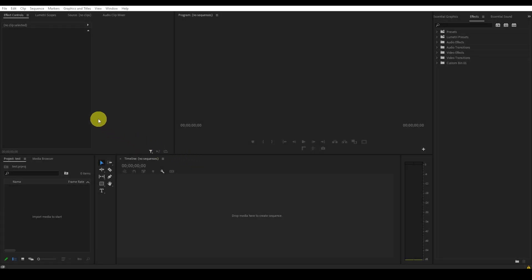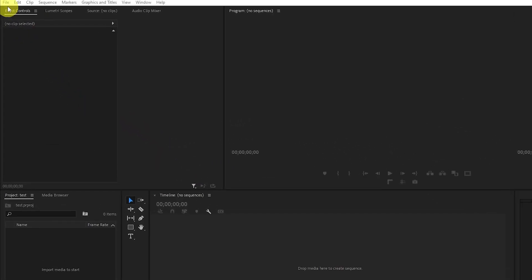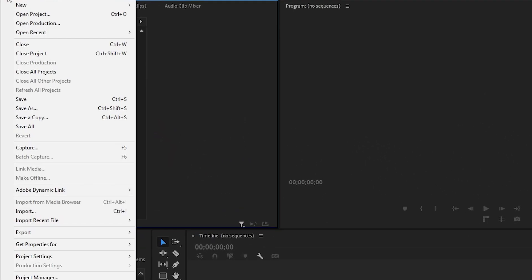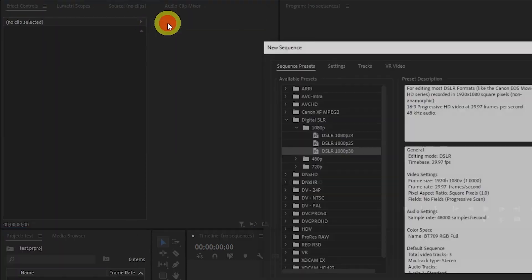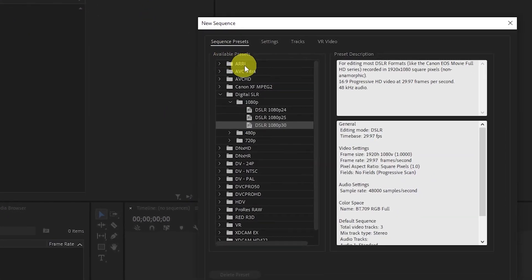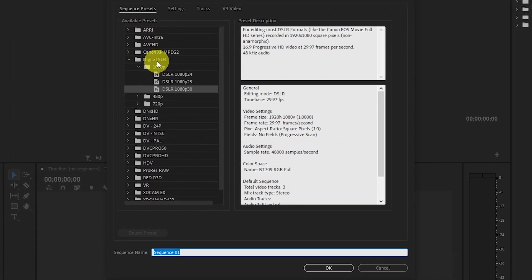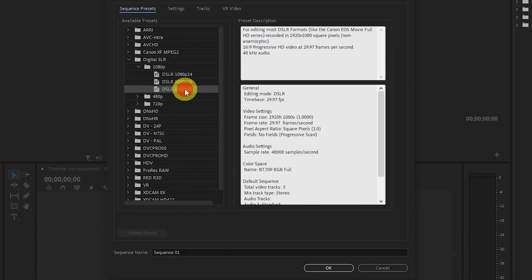To get started, we want to create a new sequence for our panel effect. Go to File, then Sequence, and select the Digital SLR. Under 1080p, we want the P30.